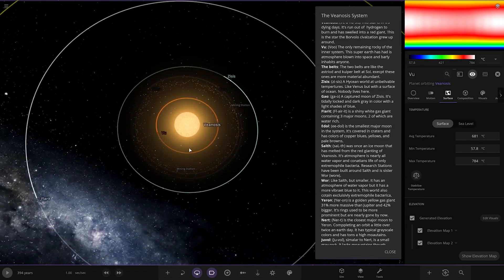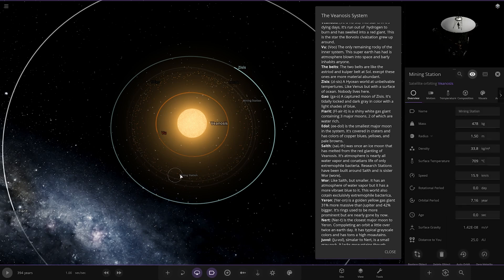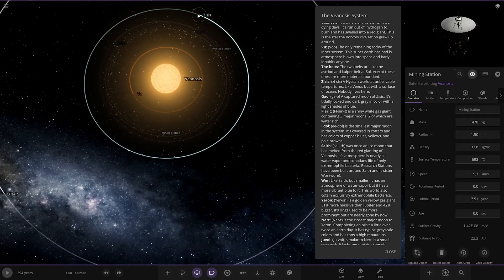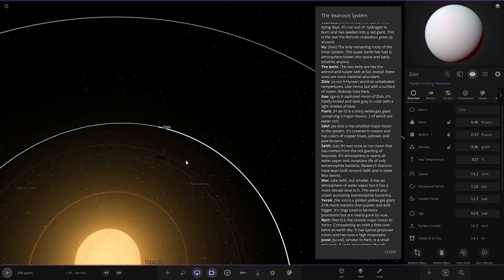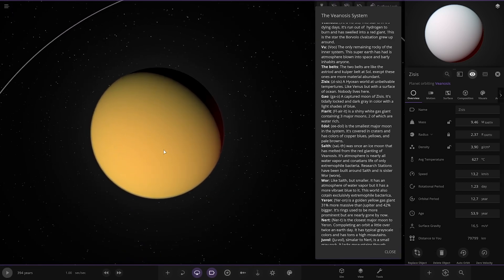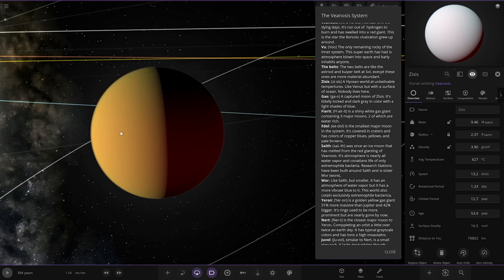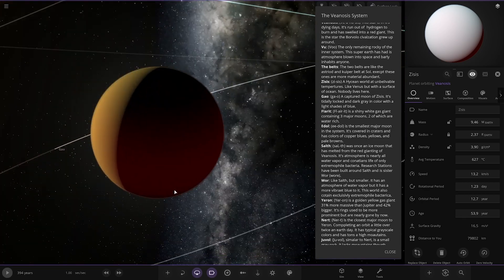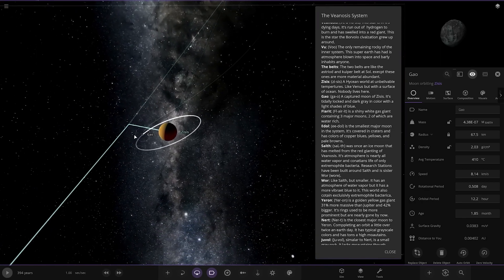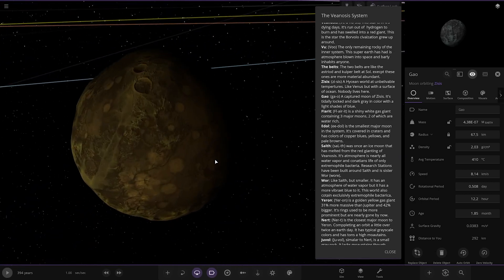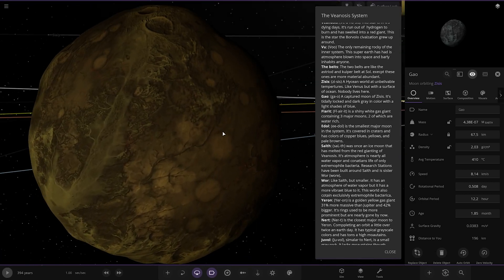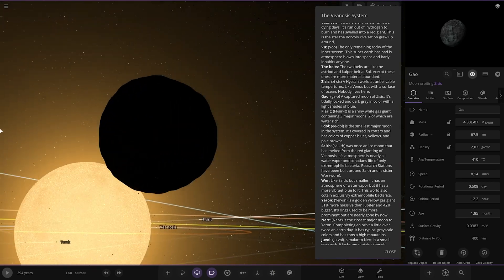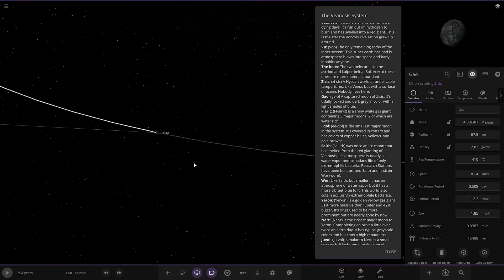Next up we've got the belts. The two belts are like the Astral and Kuiper belt at Sol, except these ones are more material abundant. Next up we've got Zesis. A high-seam world at unbelievable temperatures, like Venus but with a surface of ocean. Nobody lives here. Not looking good. It has a little moon as well, Gaeo. A capture moon. It's tightly locked and dark grey colour with light shades of blue.